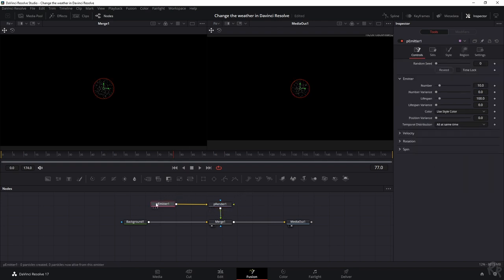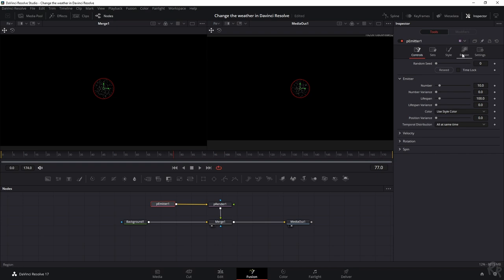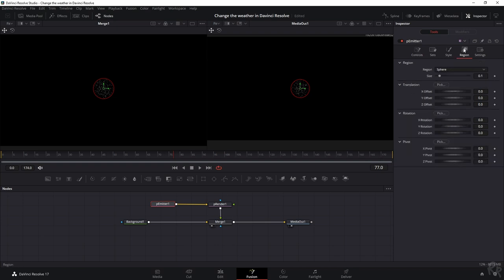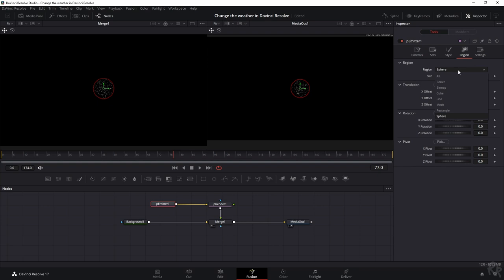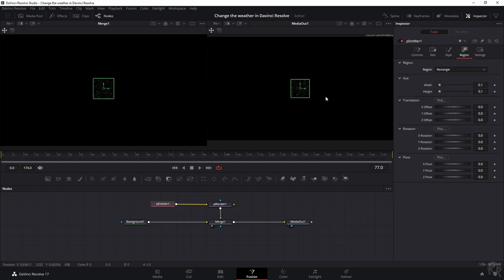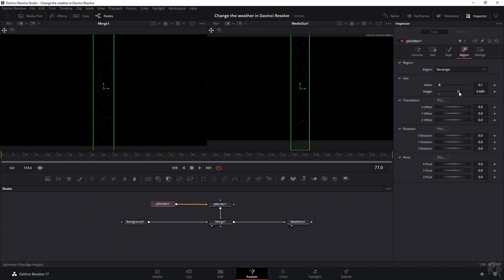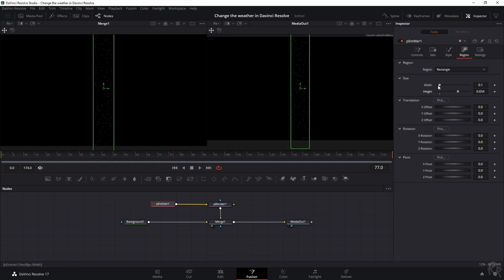Afterwards, select the emitter node. Click the emitter node and we've got five options here. We're going to start with the region, and right now it's a sphere but I don't want it to be a sphere, I want it to be a rectangle. I want to change the width and the height to make sure that it's outside of the frame. Let's change the height a little bit till it's a little bit outside of the frame.